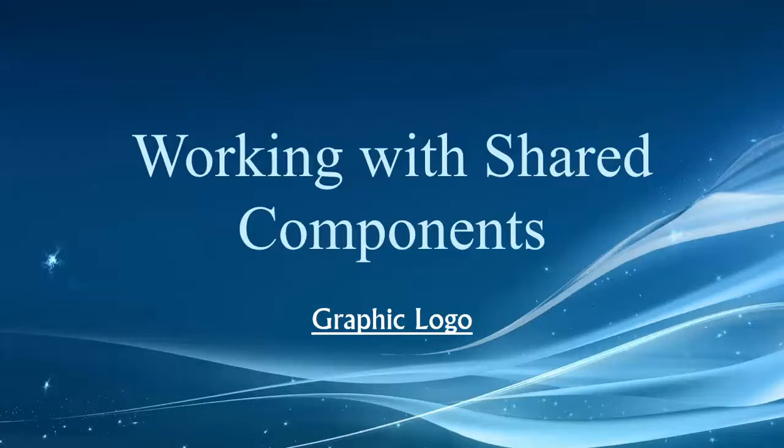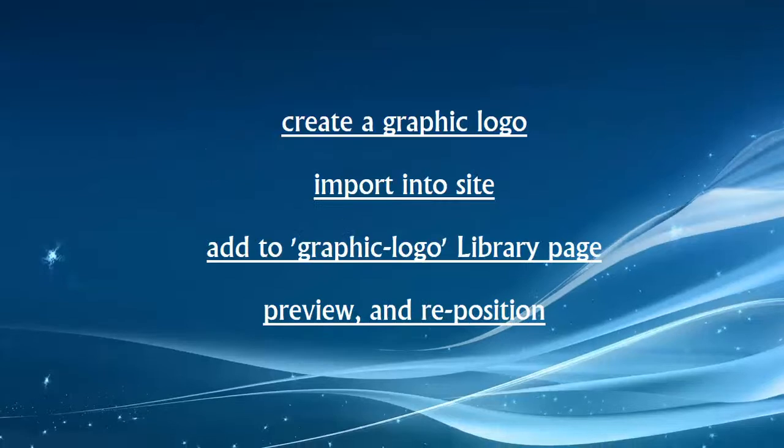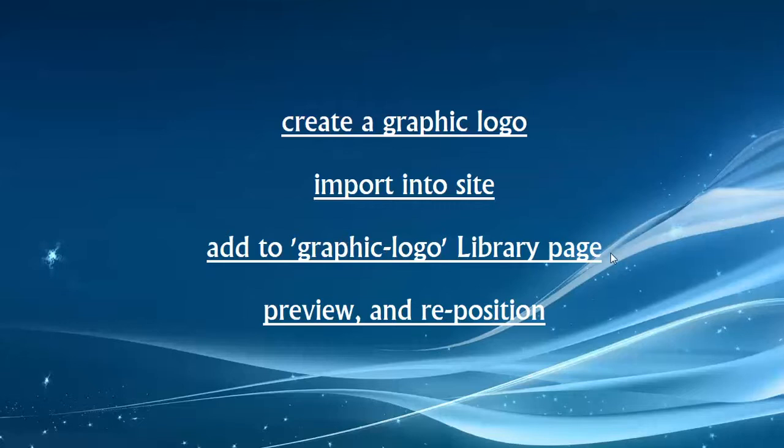But many of you may want to replace the generic text or the generic logo that comes with the theme product with your own. So I'm actually going to show you how to create something online very quickly and easily. There'll be about a two-minute segment in the video that covers that, and then we'll get into actually importing into the site. What we're going to cover is creating a graphic logo, importing that logo into the site, adding the graphic logo to the library page, and then previewing and repositioning it.